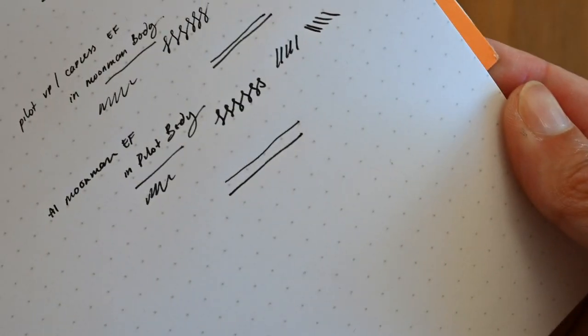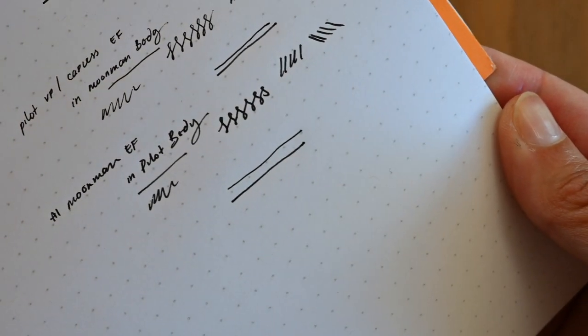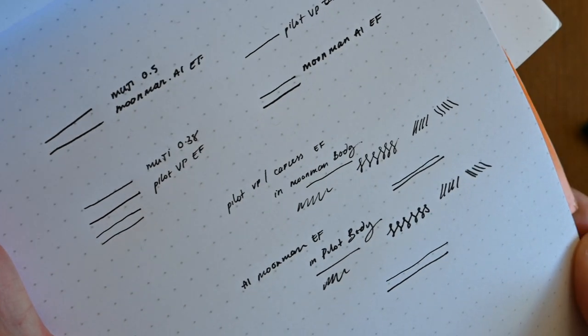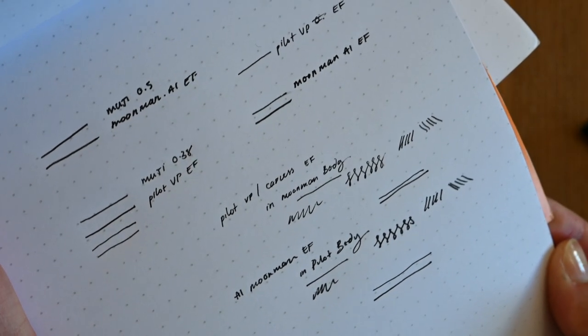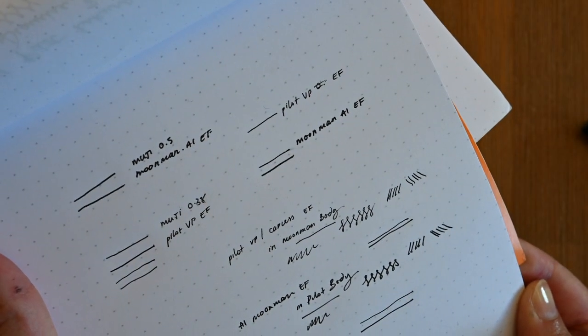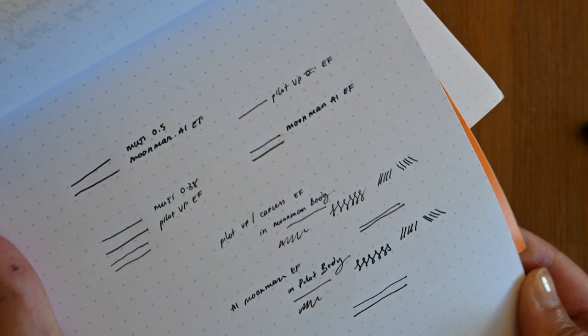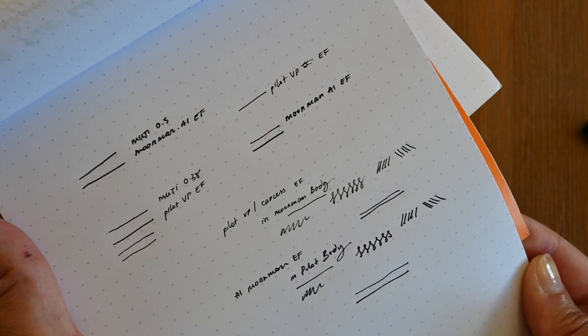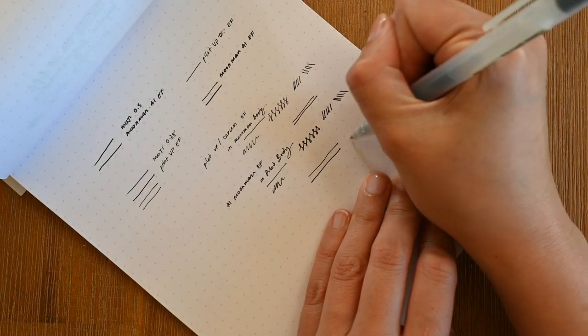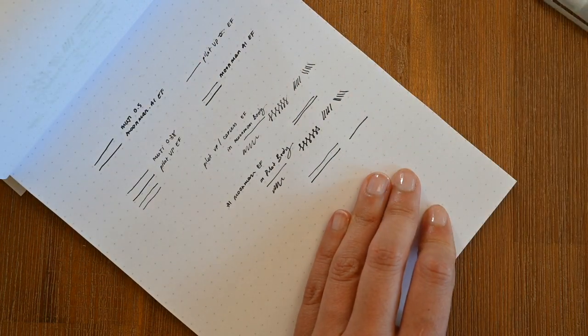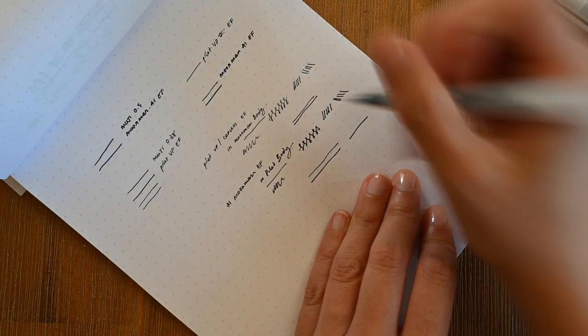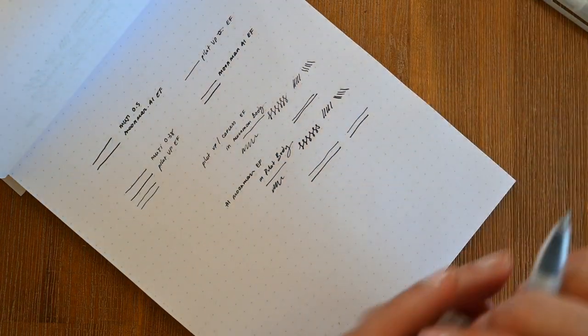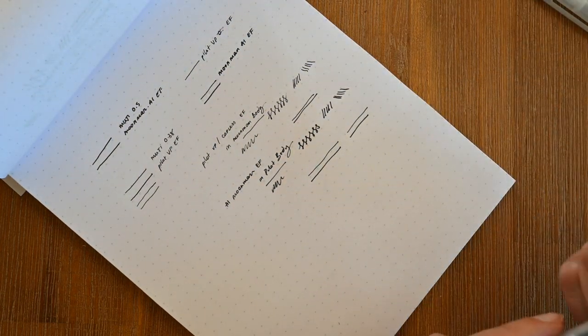I'll just bring the notepad closer to show you here the difference in the line widths. I would say the Moonman is like the 0.5 and the Pilot Vanishing Point is similar to the Muji 0.38.